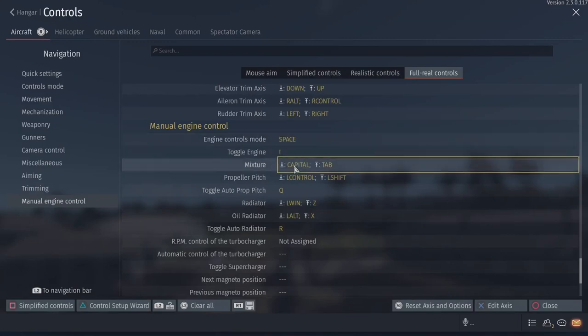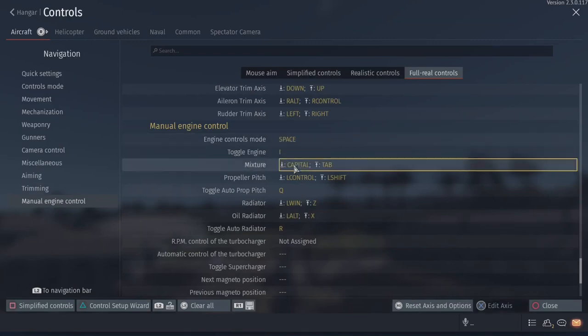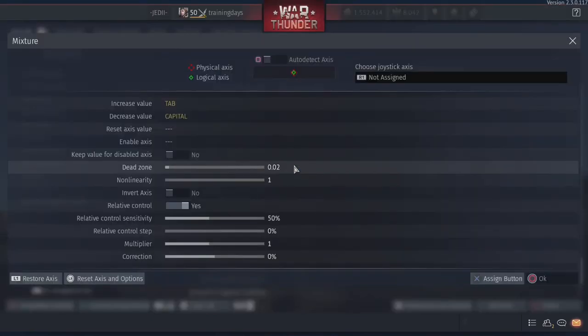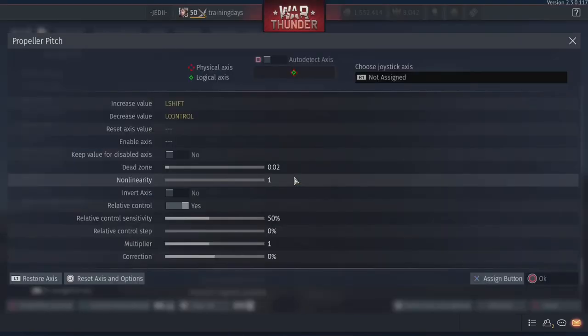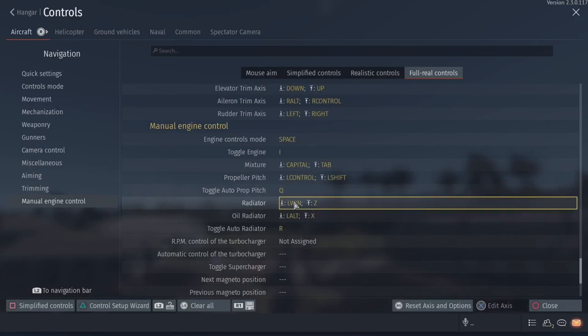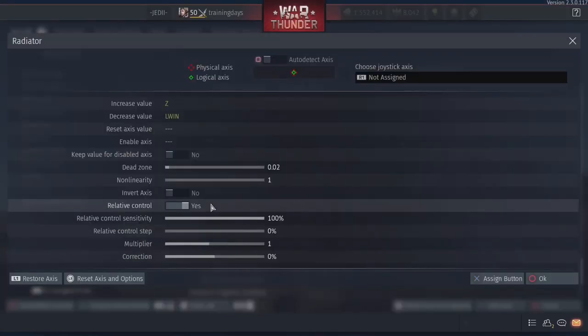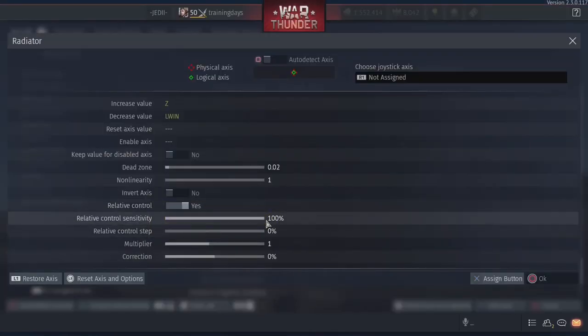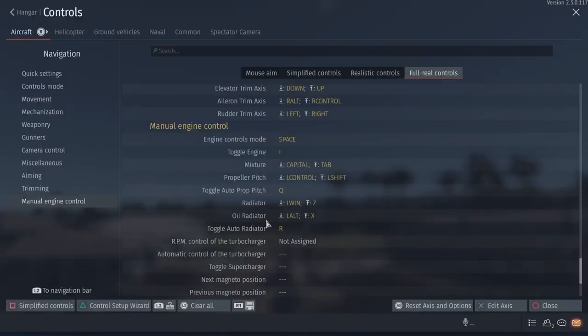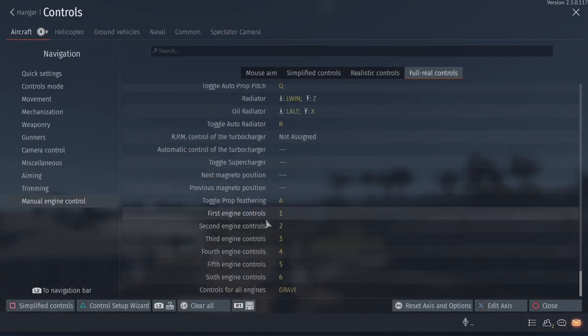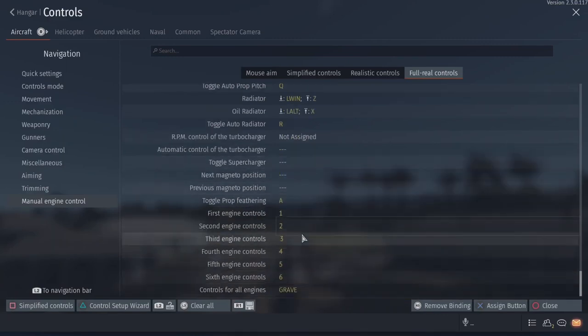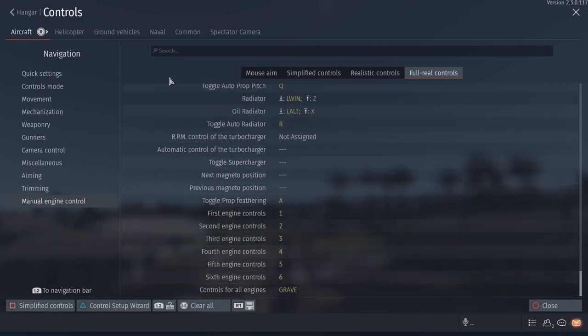Engine controls, all this stuff right here. You can see mixture, and that's different than prop pitch. That's different than this, where I have control sensitivity up to 100%. So I can do that stuff real quick. Feathering and all this stuff right here.